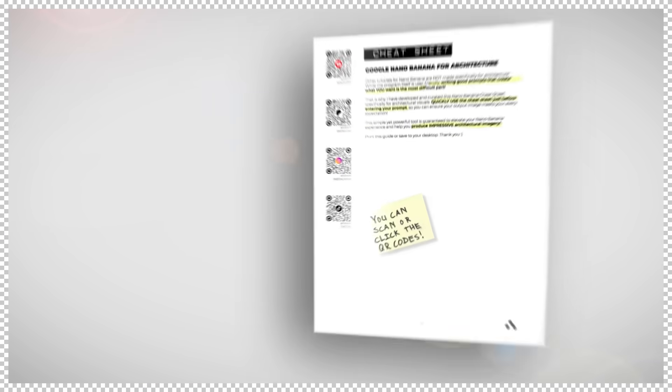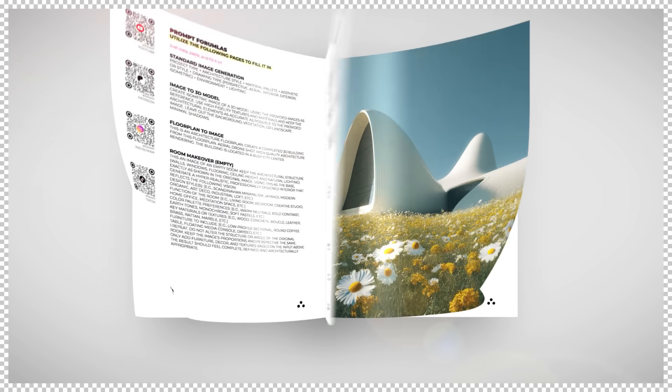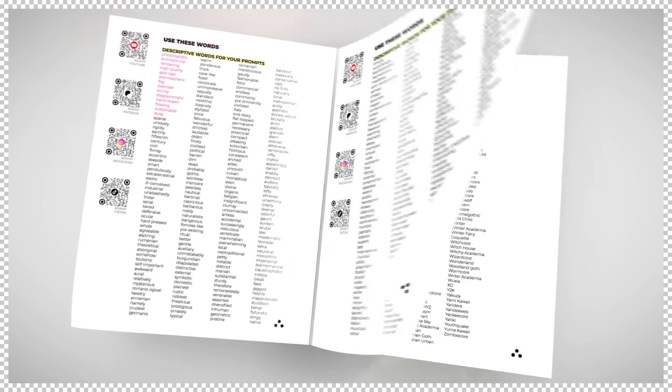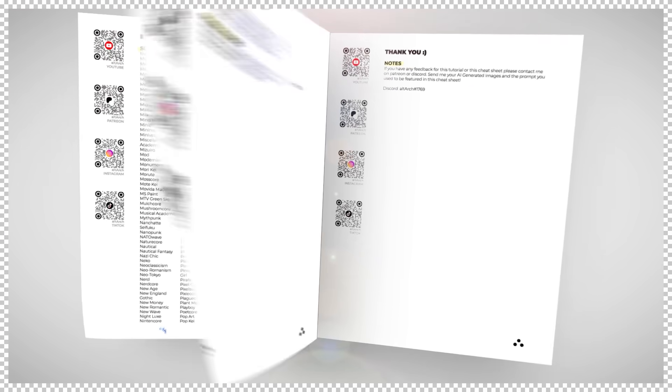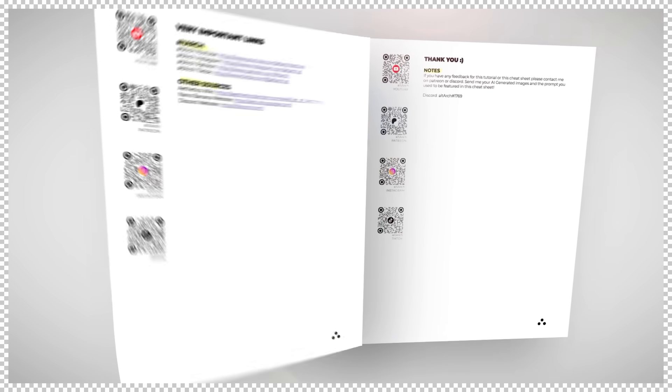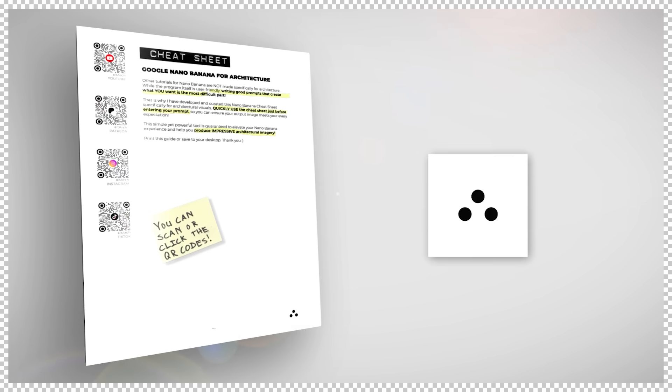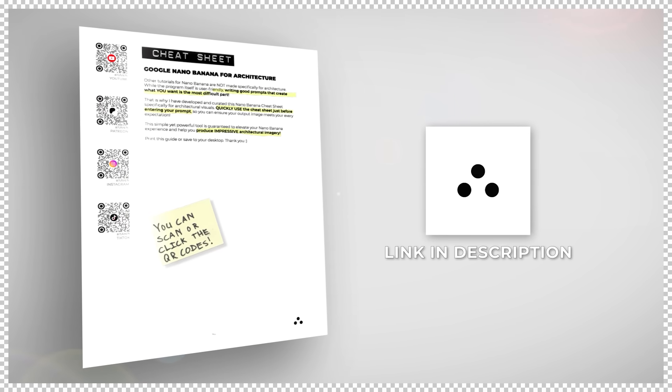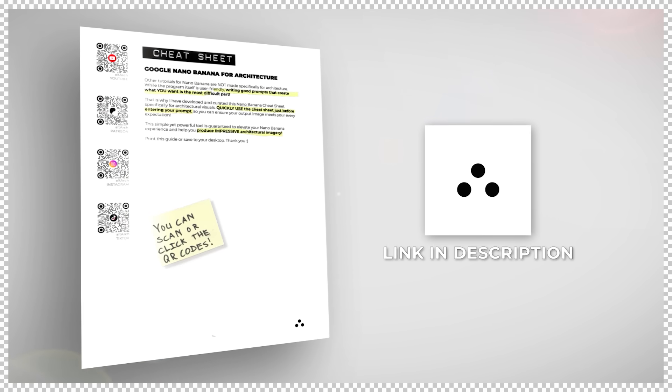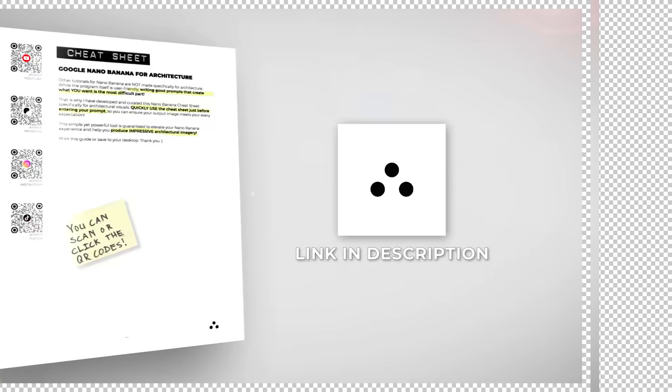The hardest part about writing a good prompt is knowing what you want. Linked in the description below is the ultimate Nano Banana cheat sheet. It's a complete Nano Banana prompting guide made specifically for architecture with professional prompts already written for you. All you have to do is fill in the blanks.